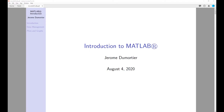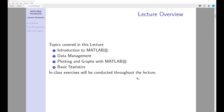Hello everybody. Today we are going to talk about MATLAB and how to use the software. In this lecture we are going to cover an introduction to MATLAB, data management, plotting and graphing with MATLAB, and throughout the lecture we will also look at some basic statistics.